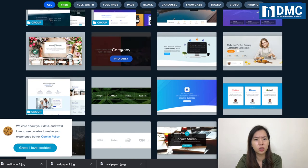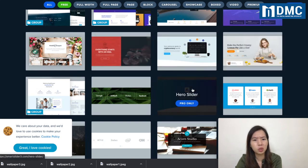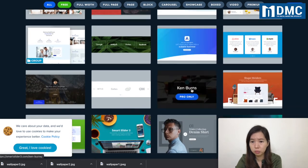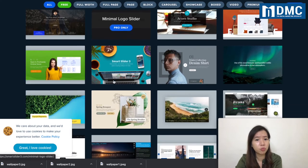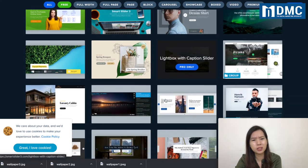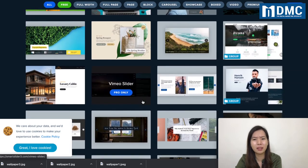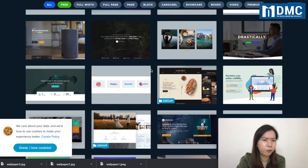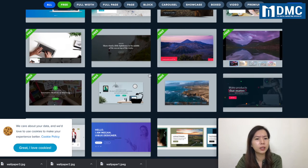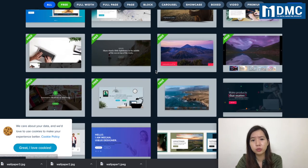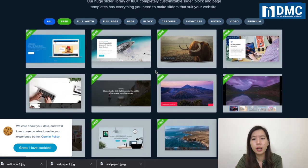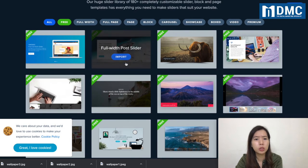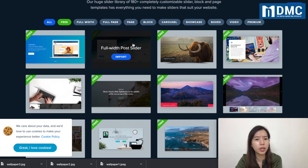The slider templates look quite nice and very professional — you can save a lot of time on editing. Even with the free slider design, it already looks very good. For this demo, I'm going to use one specific template. Let's say we're going to use this as our slider template — just click on Import.